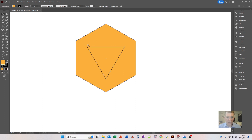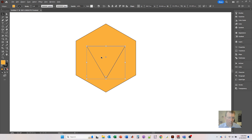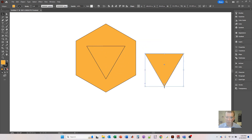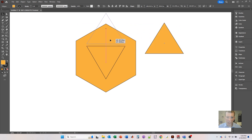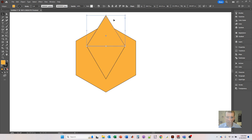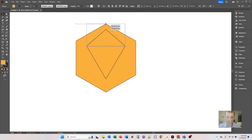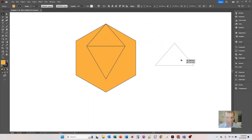Now I need to create the other edges to make this icosahedron shape. I'm going to copy this triangle by holding the Alt key, clicking and dragging, then releasing. I'm going to line this up so that it meets and intersects with that bottom line, and drag this down so that it meets up with that anchor point right there.